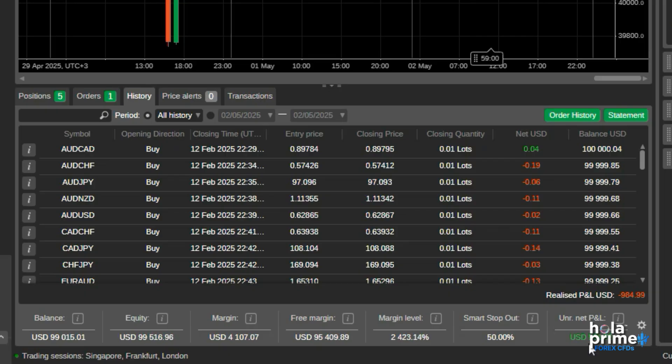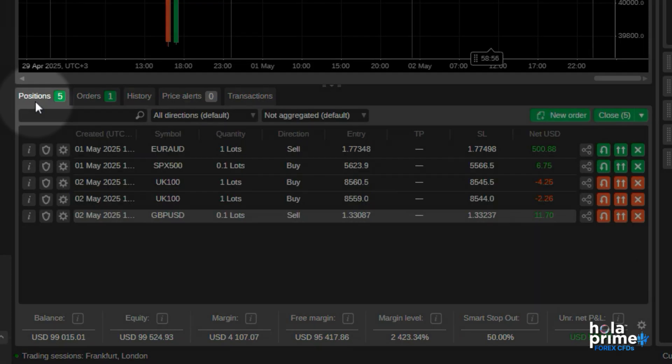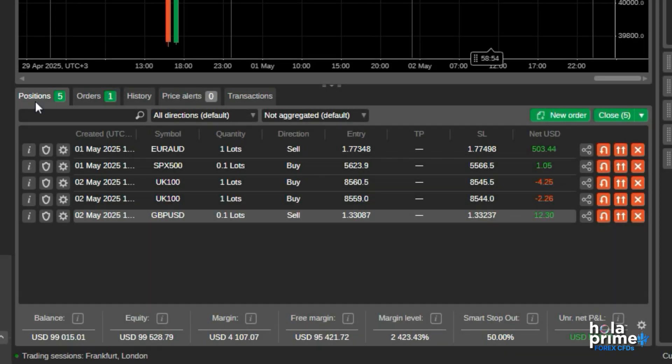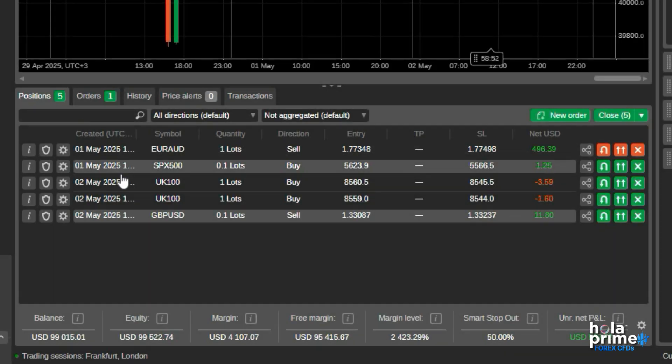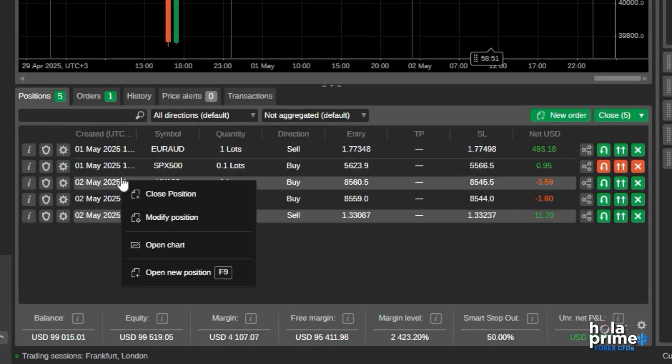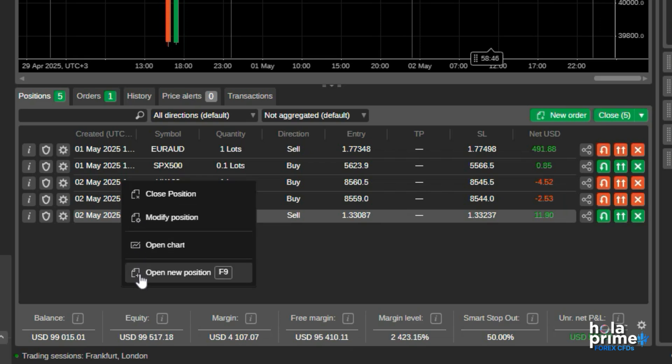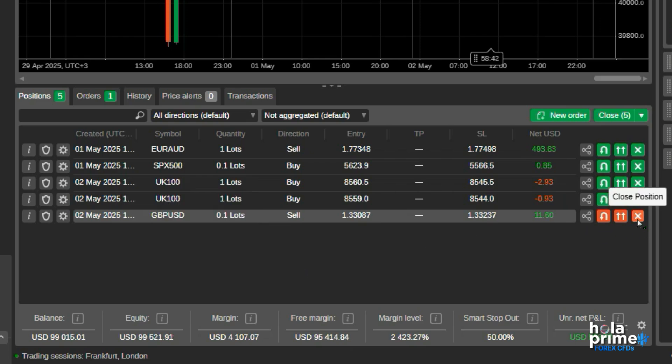The trade watch is further divided into multiple tabs. The positions tab displays your currently open trades. Just right-click on any trade to close it, modify it, open the chart for it, or open a new position. Or simply click on the cross icon next to each trade to close it.